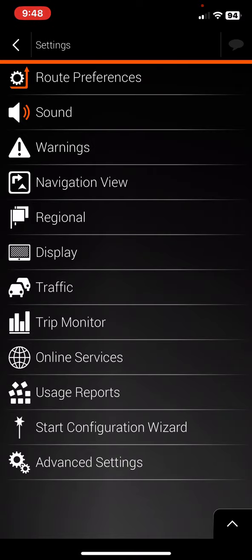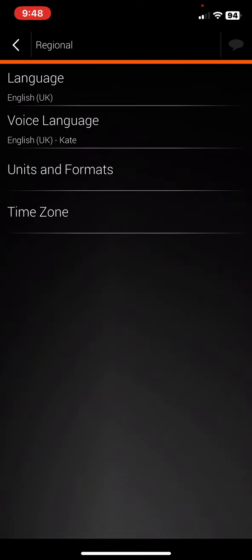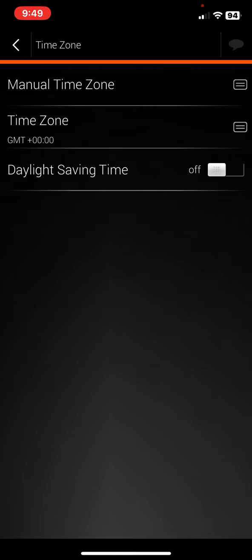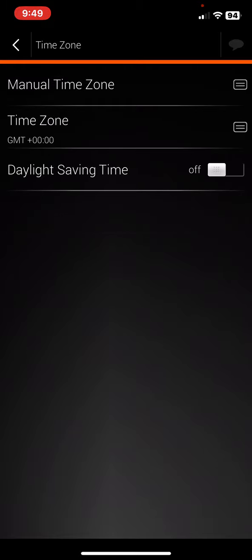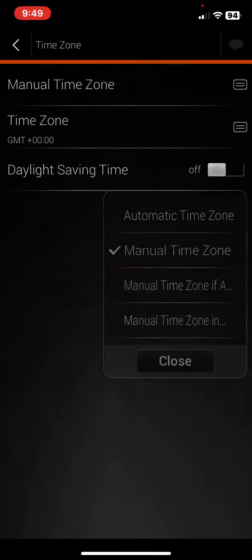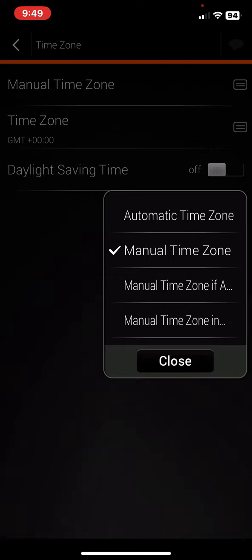And then click on the regional button and then click on the time zone button and within this section look for the manual time zone button and just click on that. And as you can see above the manual time zone button there's the automatic time zone button.